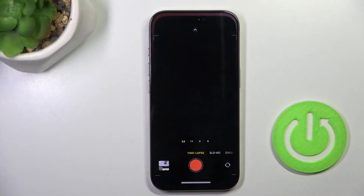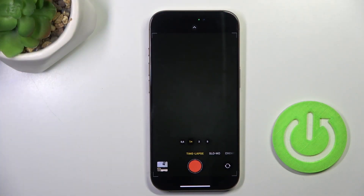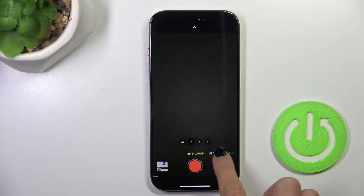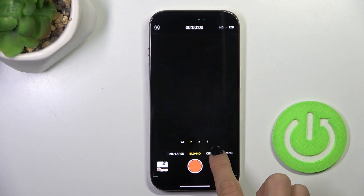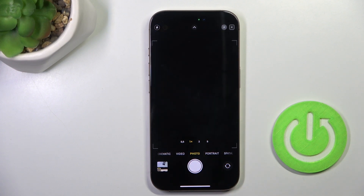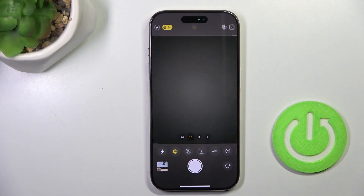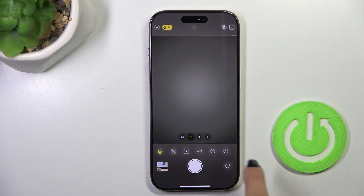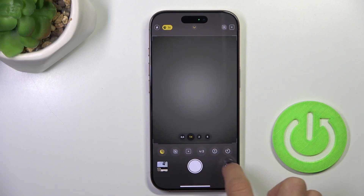At first, open your camera app. Now go to photo mode and scroll more, and here locate timer.